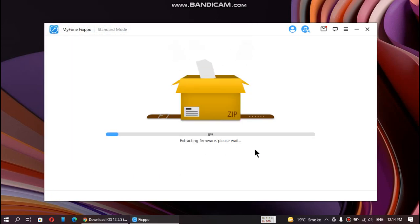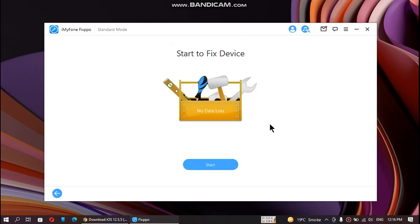You have to wait one or two minutes here. After the firmware has been extracted successfully, you can start to fix your device without losing any data. Just click start.